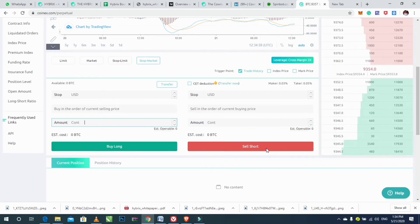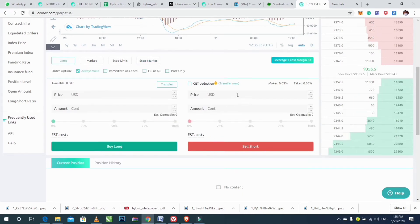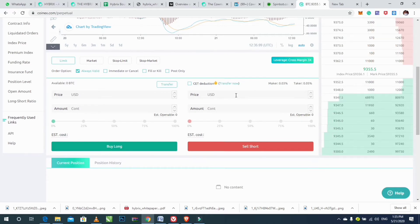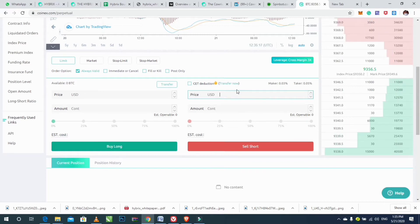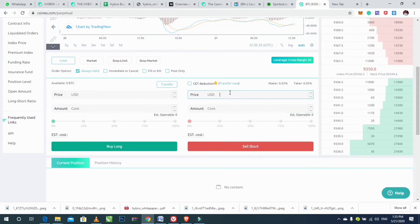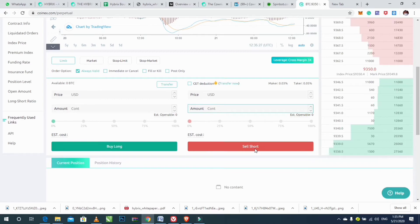For Sell Short, you do the same thing as Buy Long. Click on Limit, make a choice for valid time, enter your price and amount, then click on Sell Short to continue.